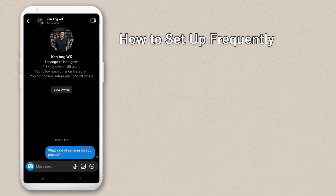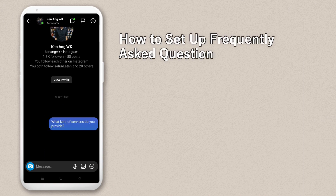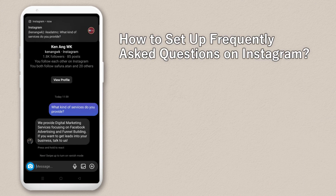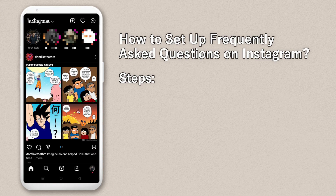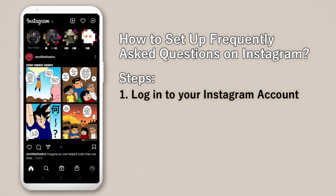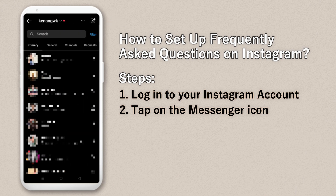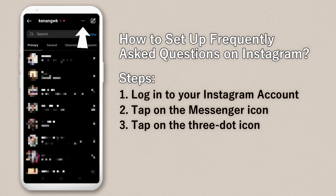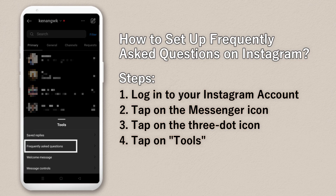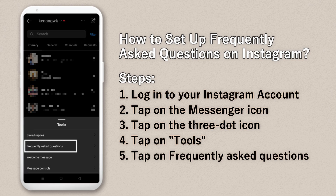How to set up frequently asked questions on Instagram. First, log into your Instagram account, then go to the top right — there's a messenger icon. Click on it, then click on the three dots beside your name at the top right, go to Tools, and you can see 'Frequently Asked Questions' there.